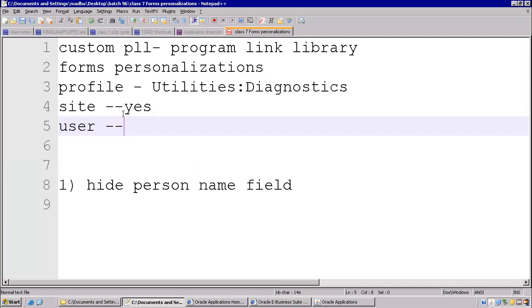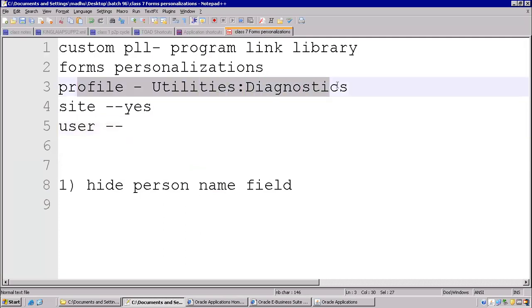As of now I told you only one point — that is the profile option. Now I can show you the navigation for form personalization.